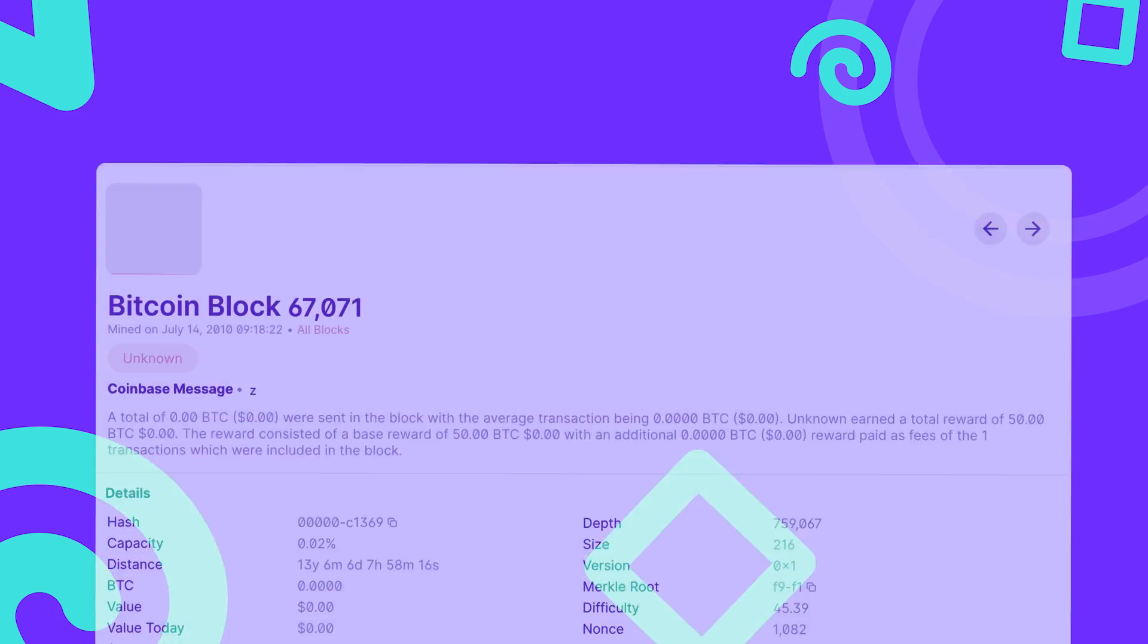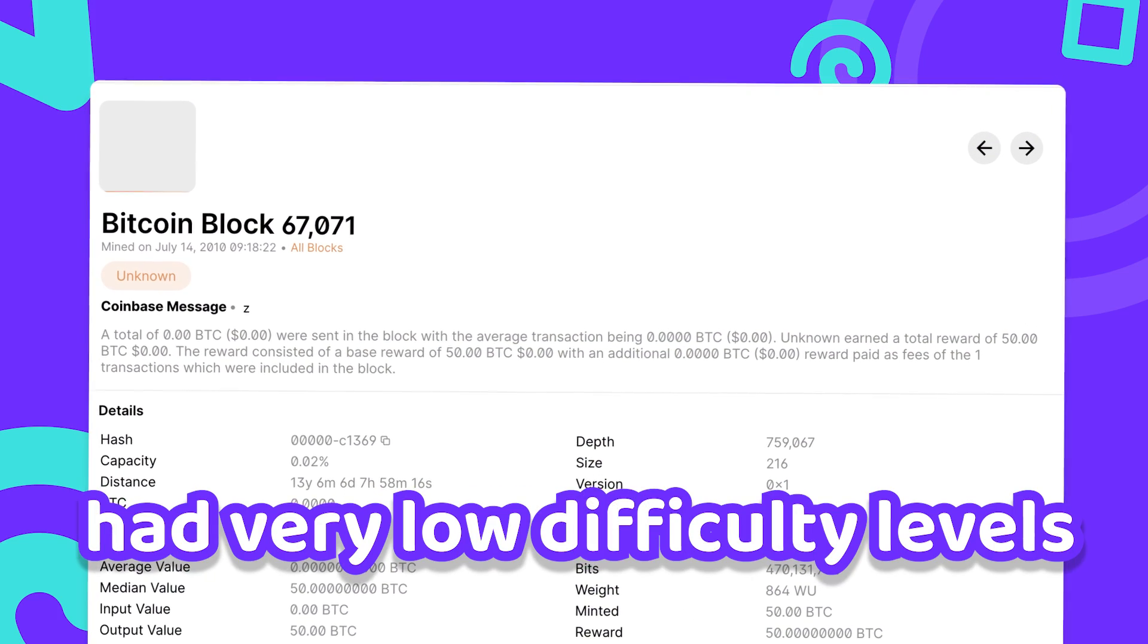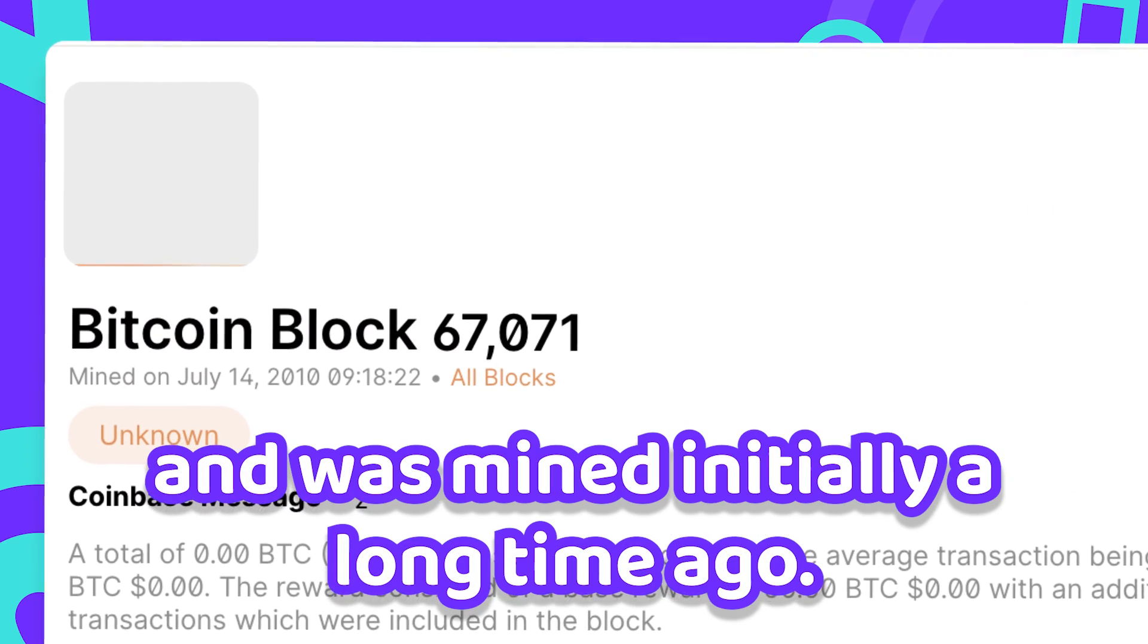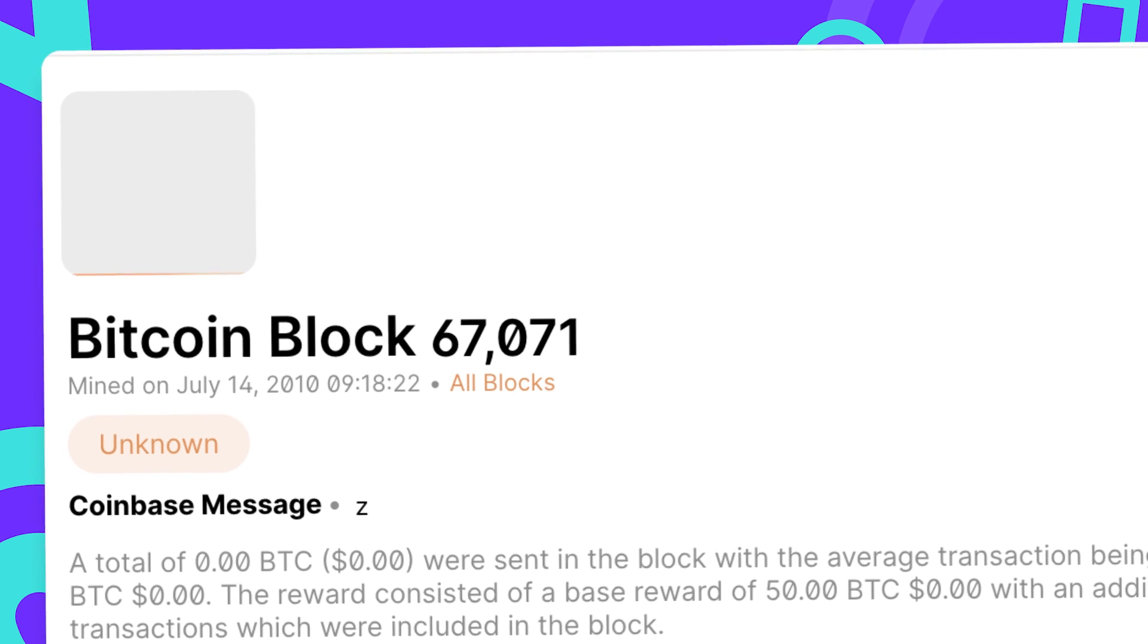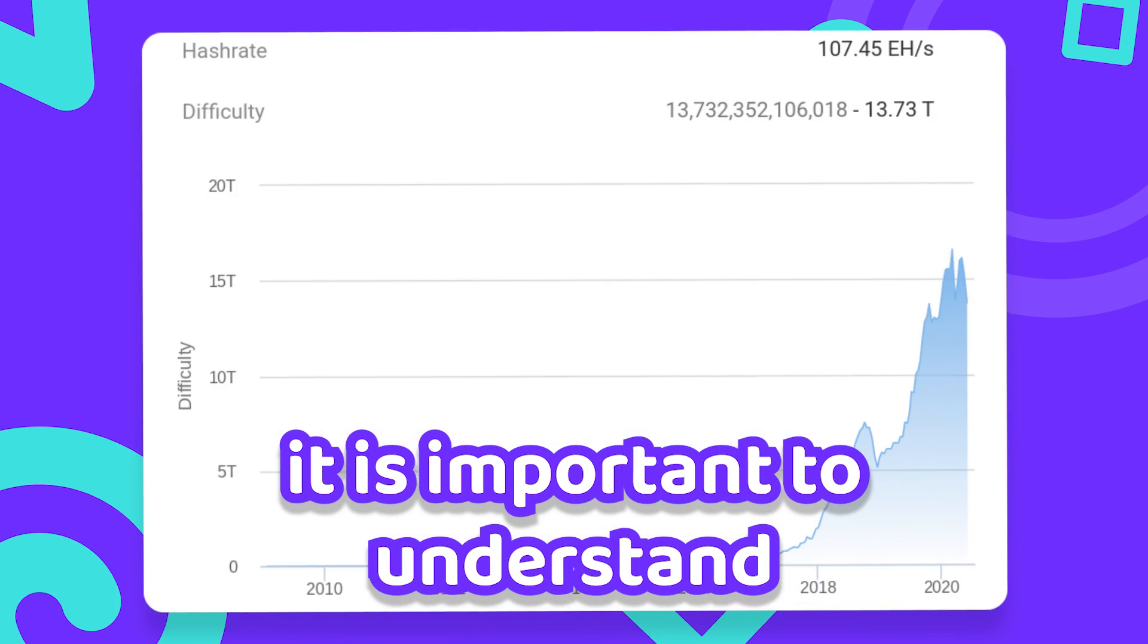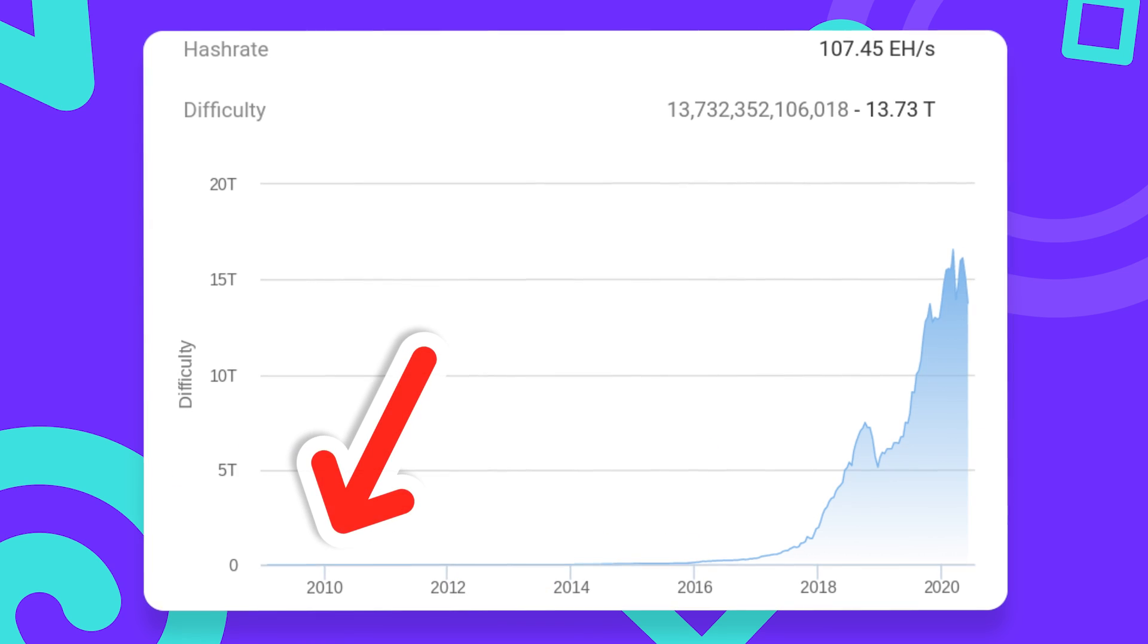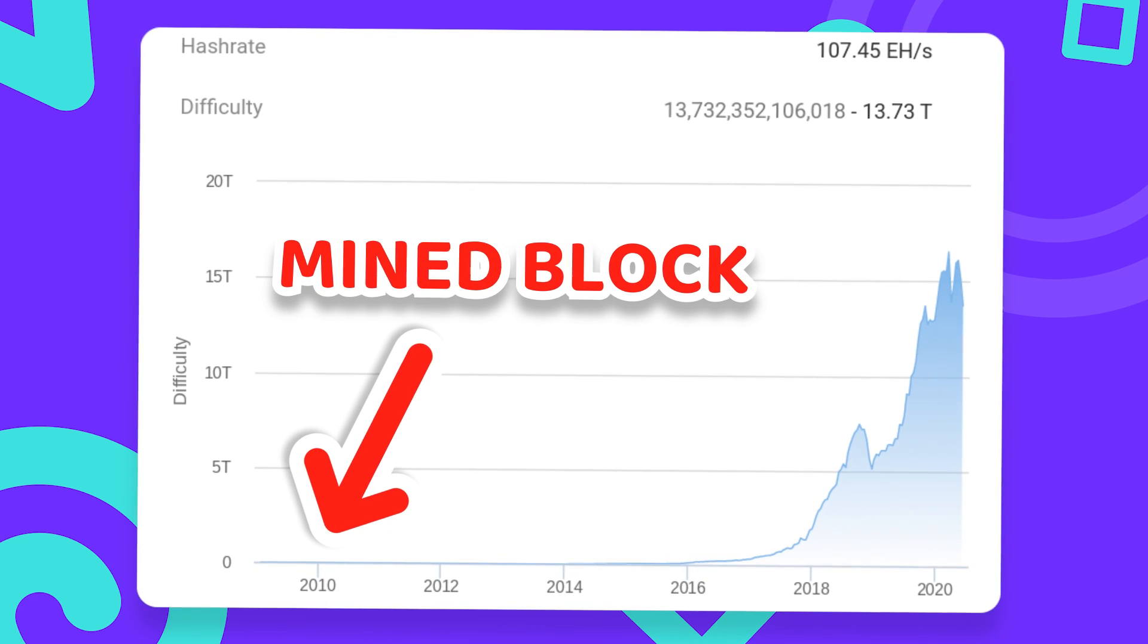The block that I just mined is very old, had very low difficulty level and was mined initially a long time ago. While this proves that our implementation works, it is important to understand that it would take an unreasonable amount of time to mine blocks that are currently looking to be verified.